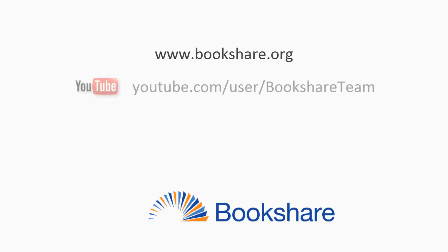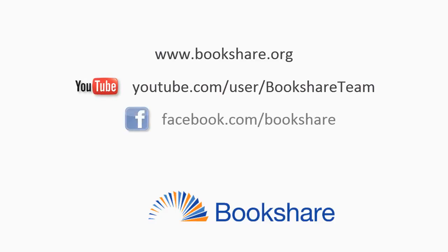To learn more about other Bookshare topics, visit the Bookshare website, the Bookshare channel on YouTube, and Bookshare on Facebook.